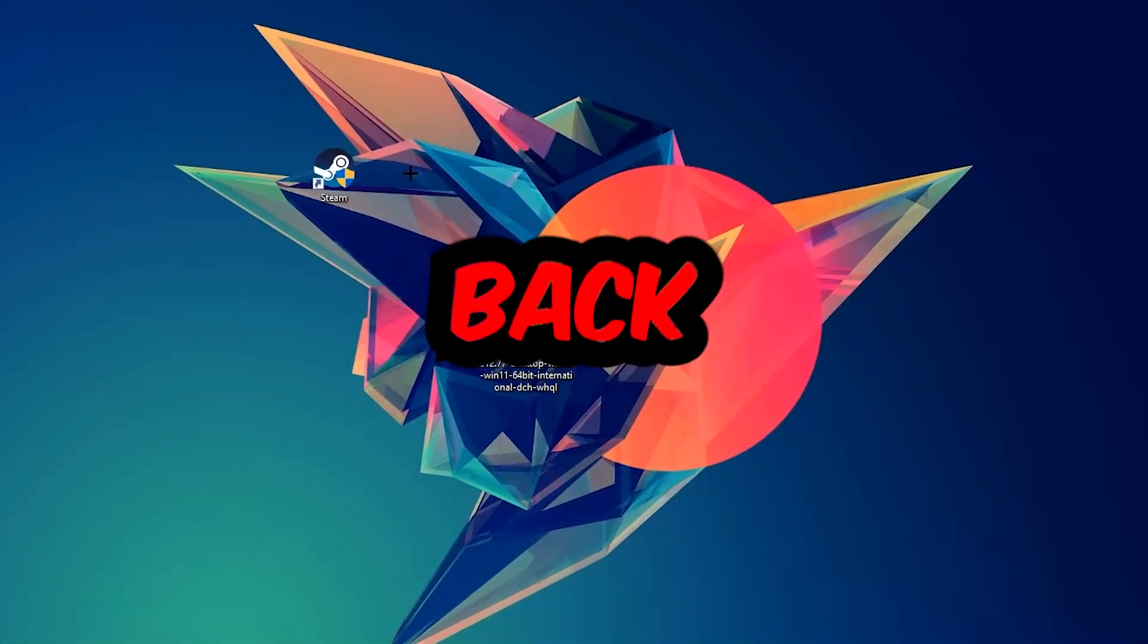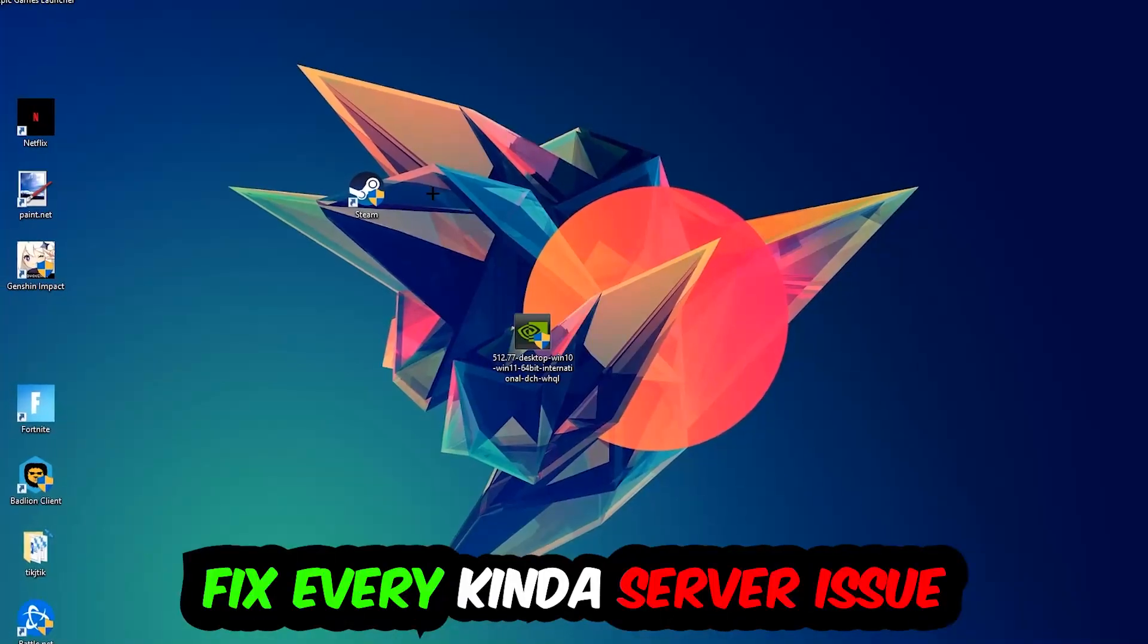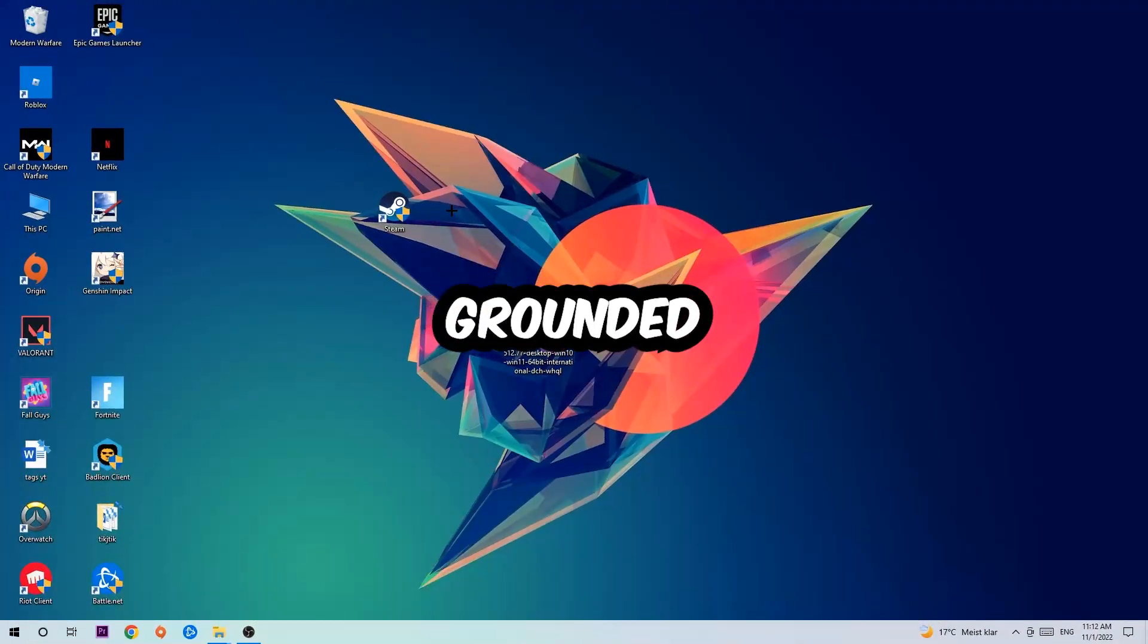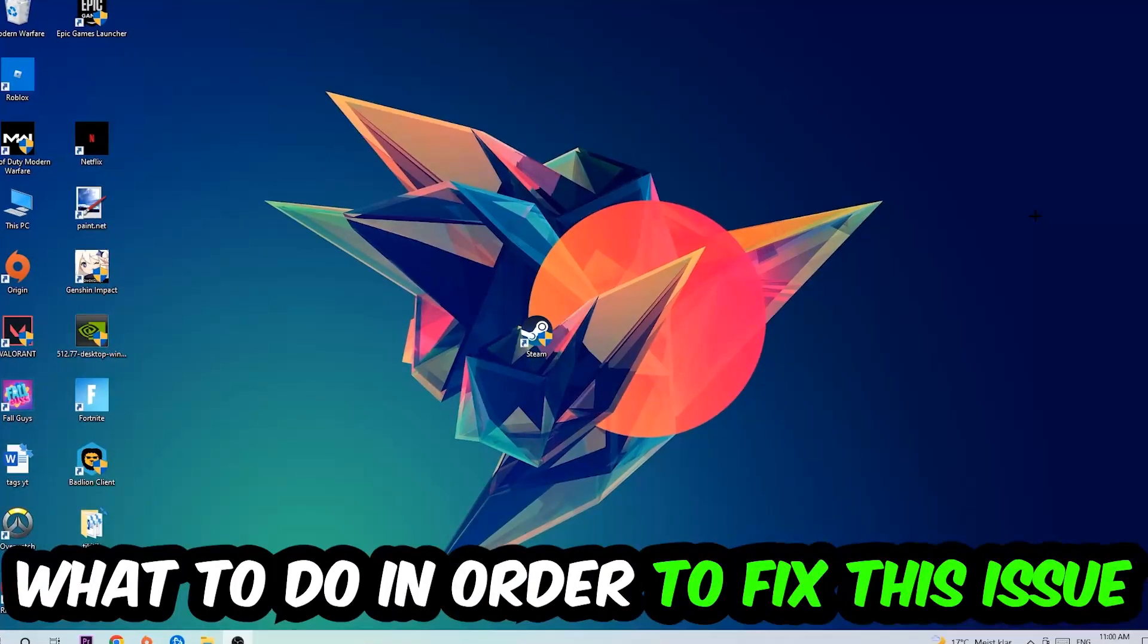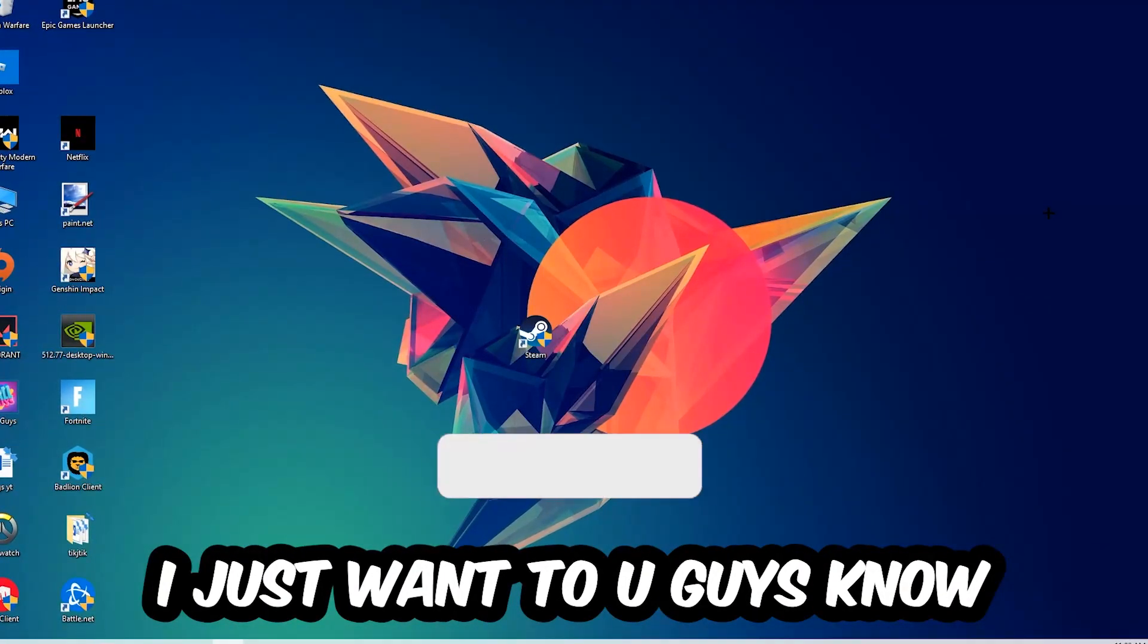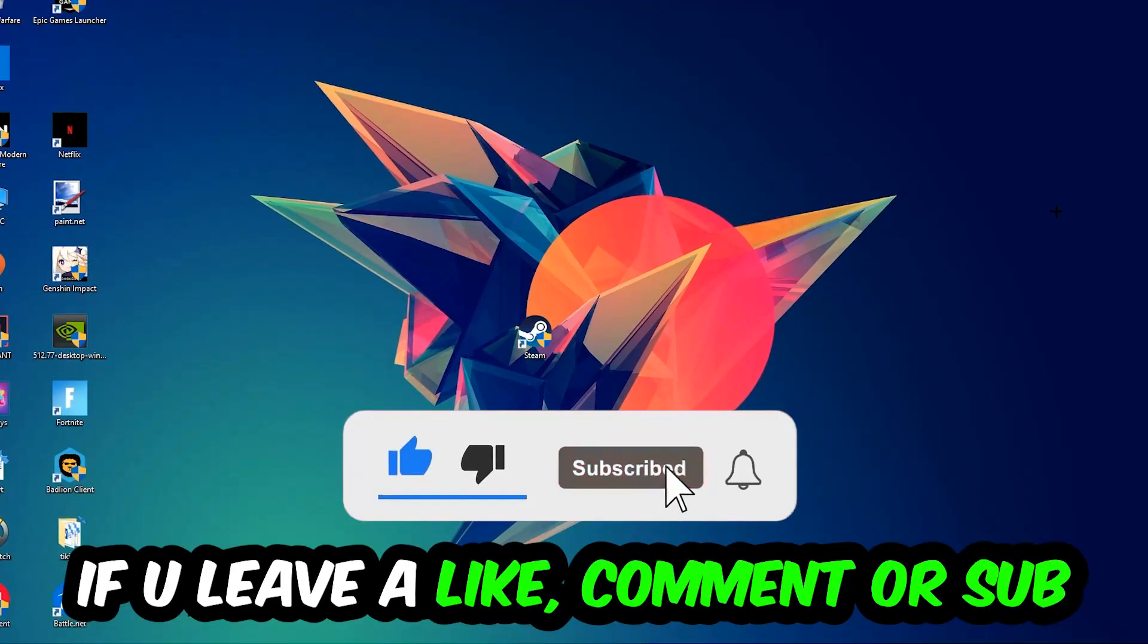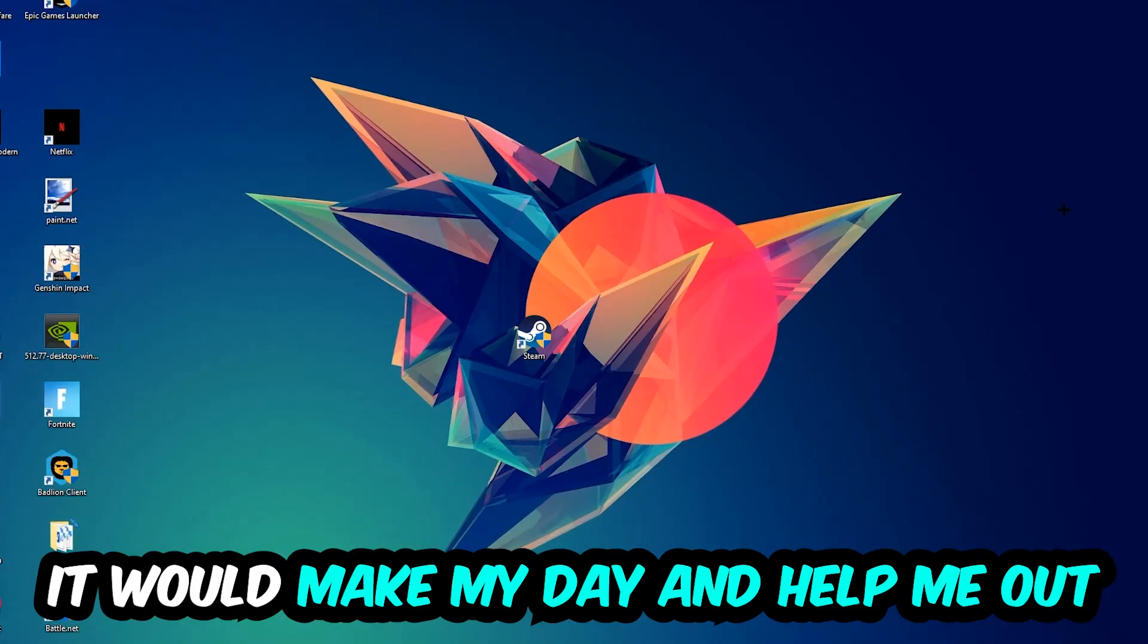What's up guys and welcome back to another video. Today I'm gonna tell you how to fix every kind of server issue or error you're currently having with Grounded. So stick to the end guys, this will be a step-by-step tutorial. Before we start, I would really really appreciate it if you would just leave a like, a comment, or a subscription. It would really make my day and help me out as a little YouTuber as I am.